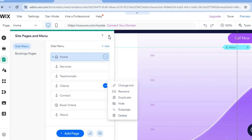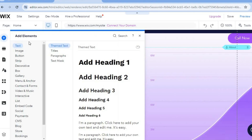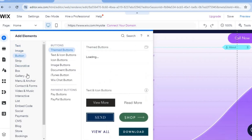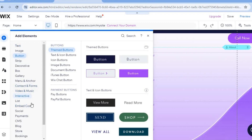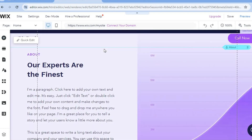By going to the left-hand menu and selecting the plus icon, you'll see 'Add Elements.' Elements means anything you'd like to add to your Wix website — whether it's text, images, buttons, or anything else. Simply tap and drag to place it on your website. It is quite easy to edit a Wix website; all you need to do is go to the top left corner to access these tools.